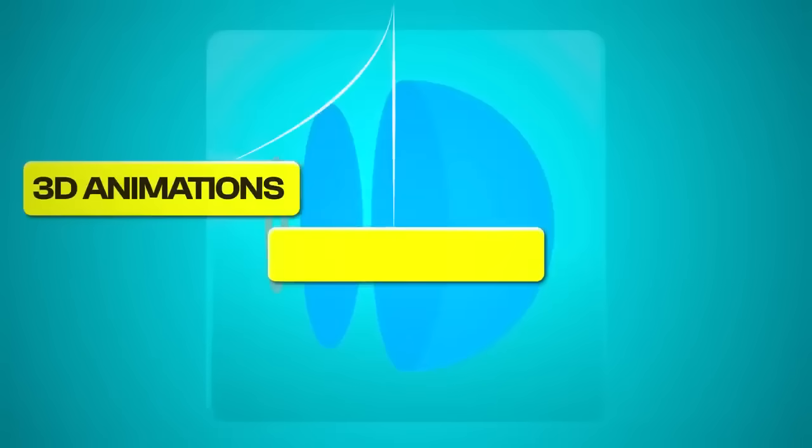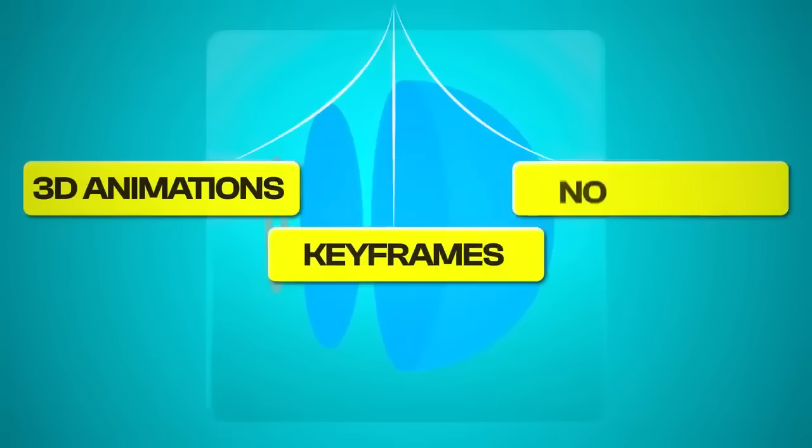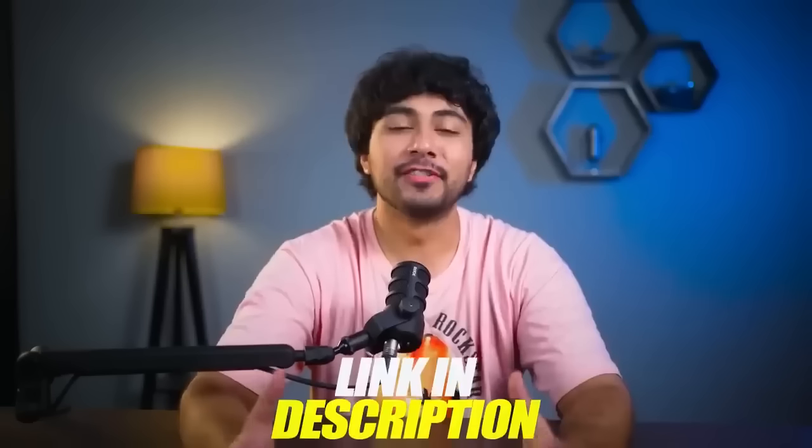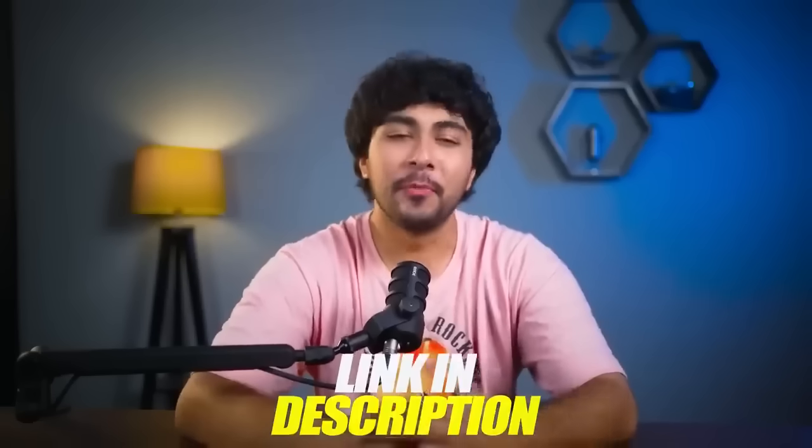With 3D animations, keyframes, and no need for coding, Dora is a game changer for anyone looking to break out of the ordinary. If you want to see what else it can do, check out the link in the description to explore more tutorials.